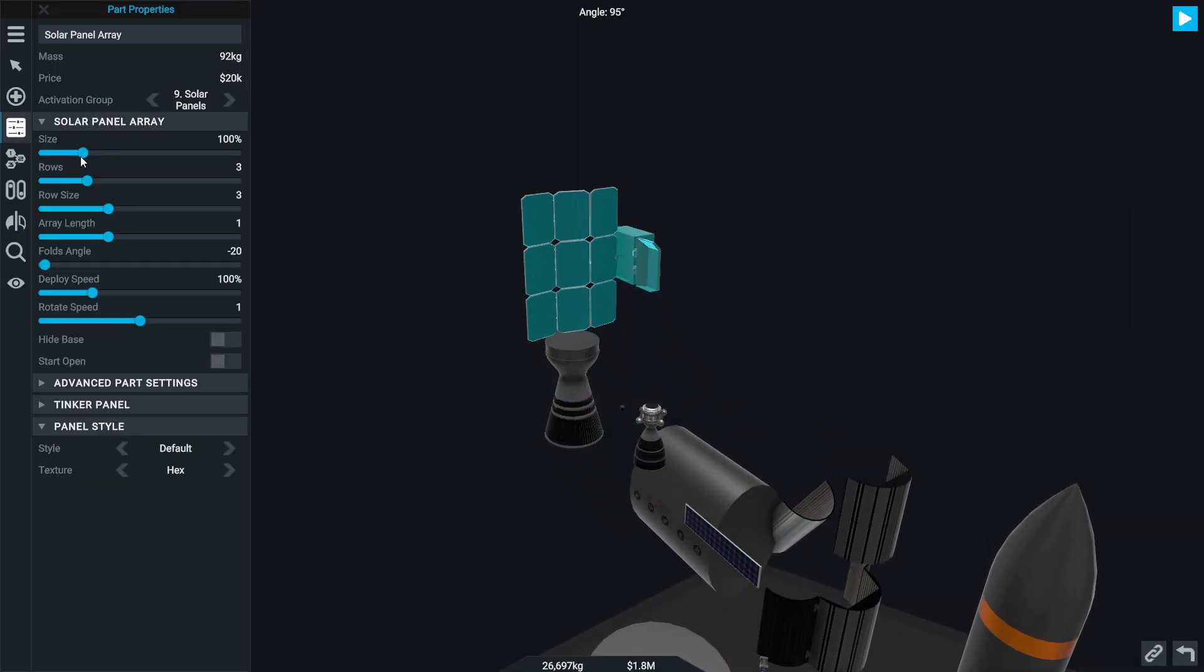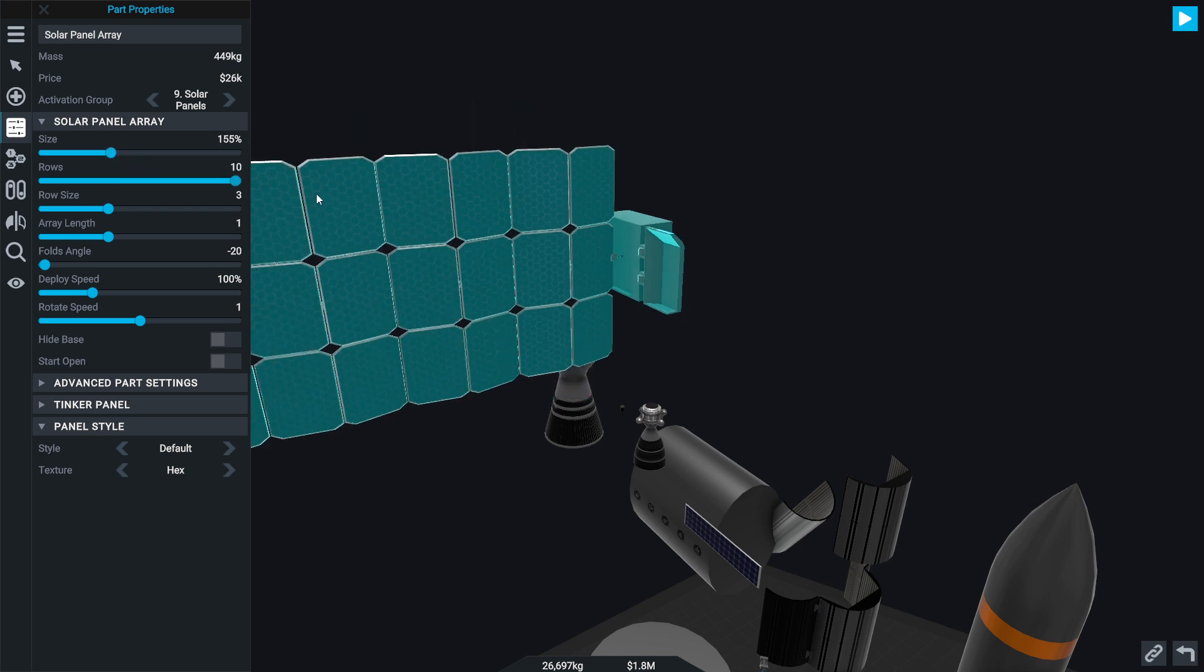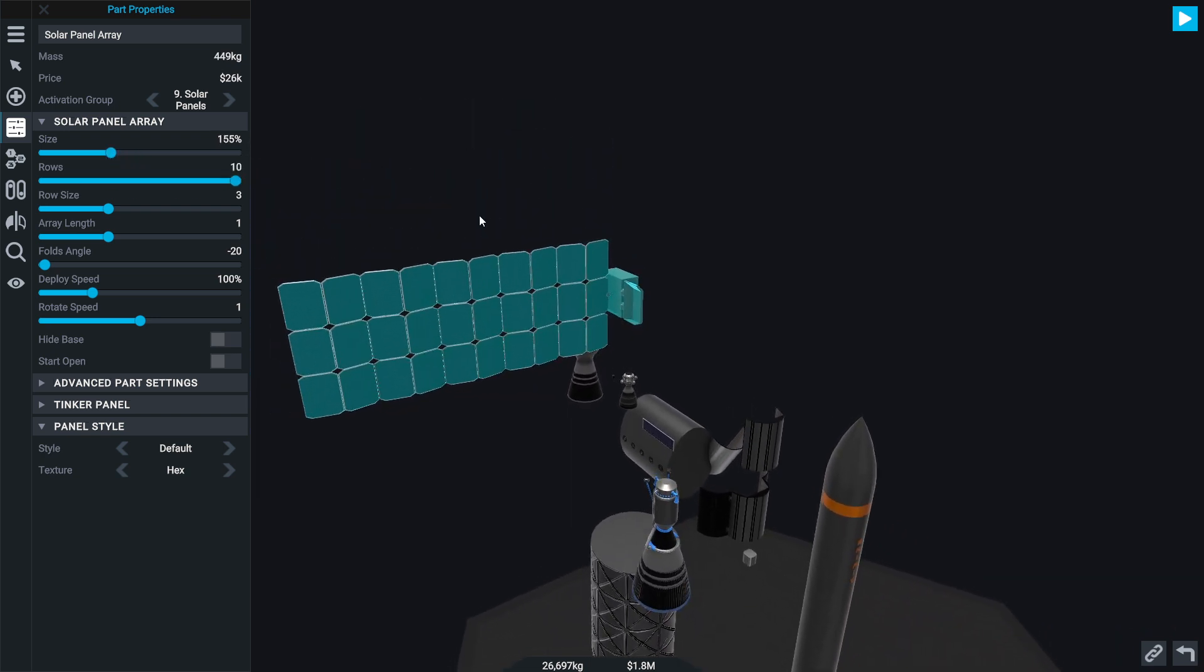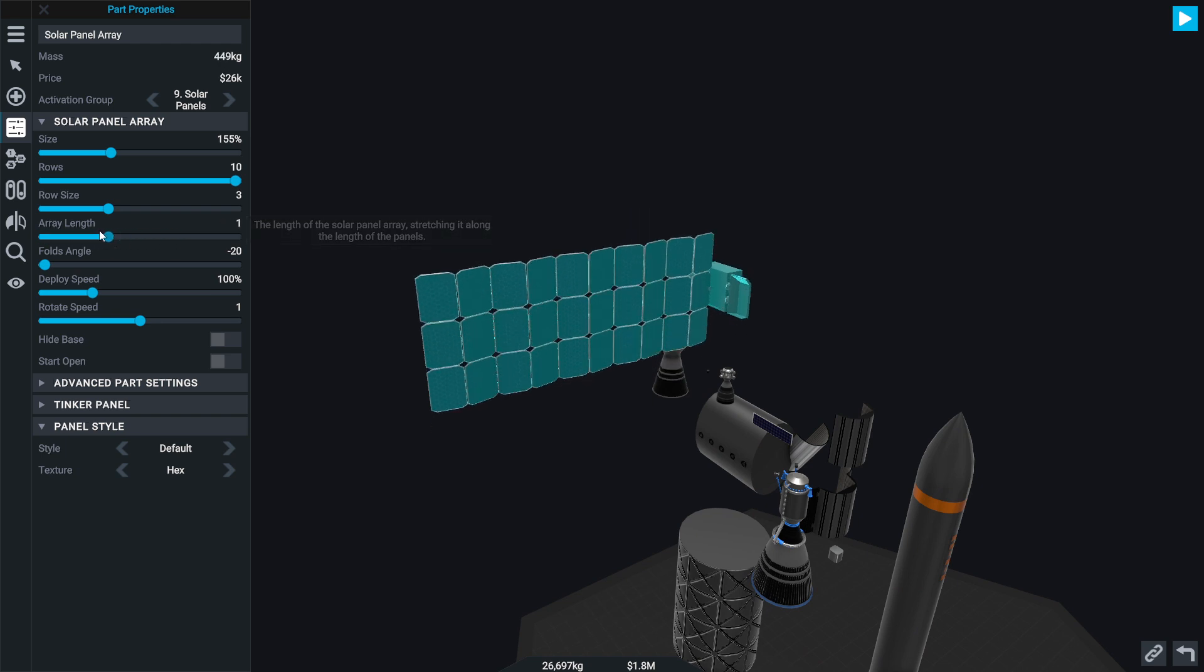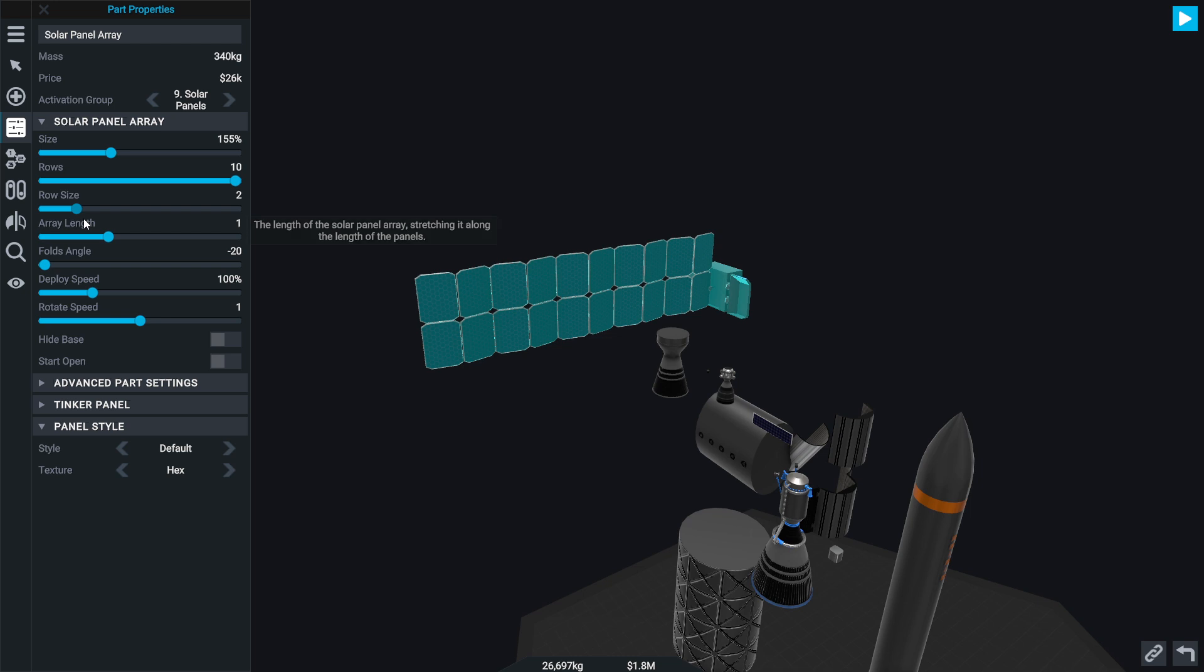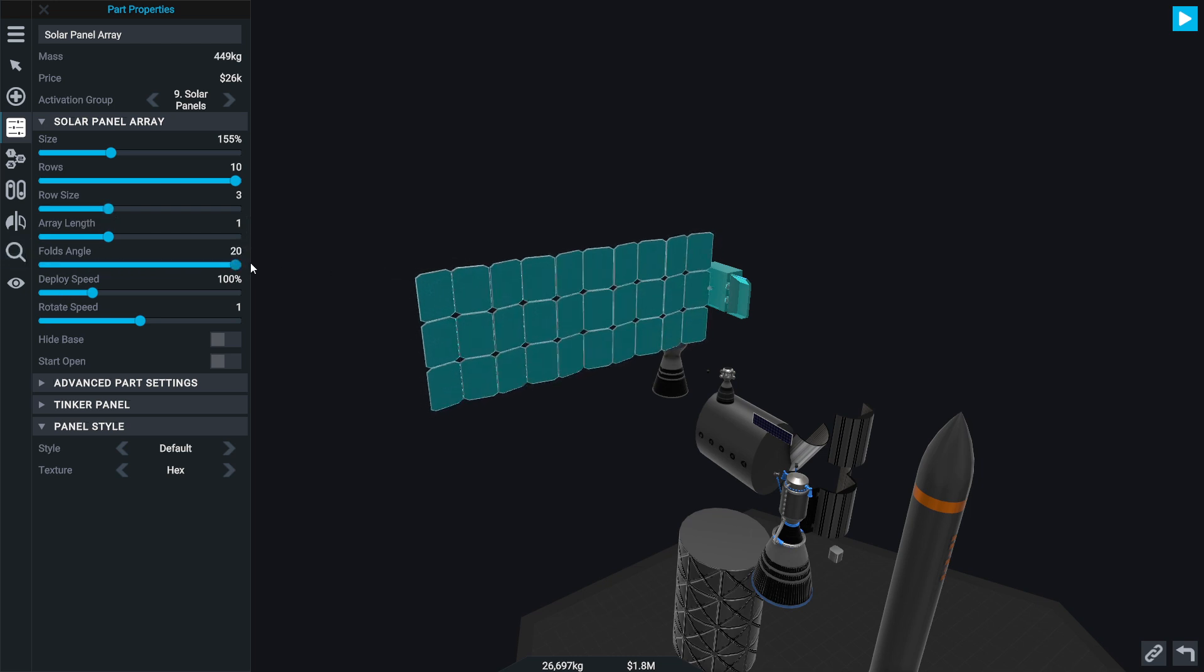So we can make, if we let's not make it too big, if we make a big row here. I love that fold angle, that is pretty cool.